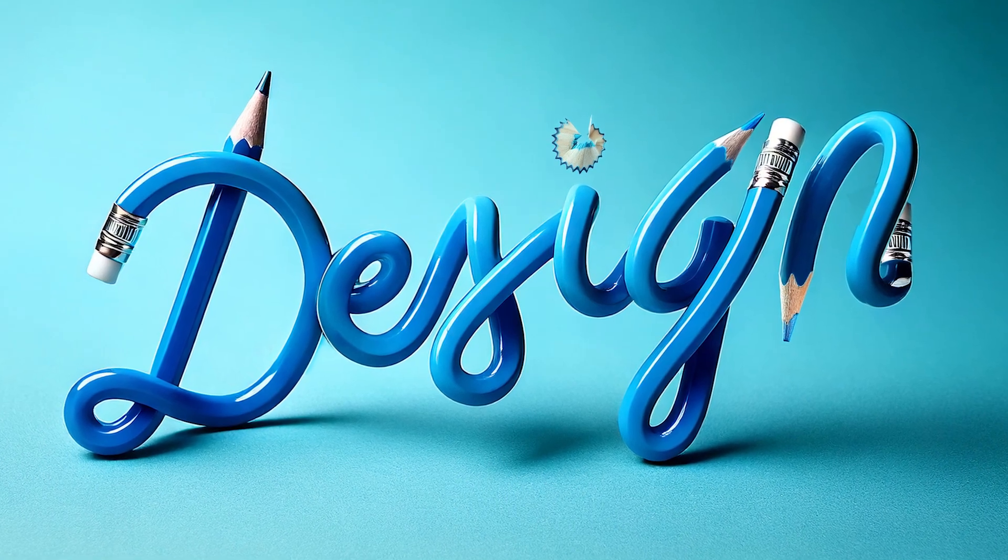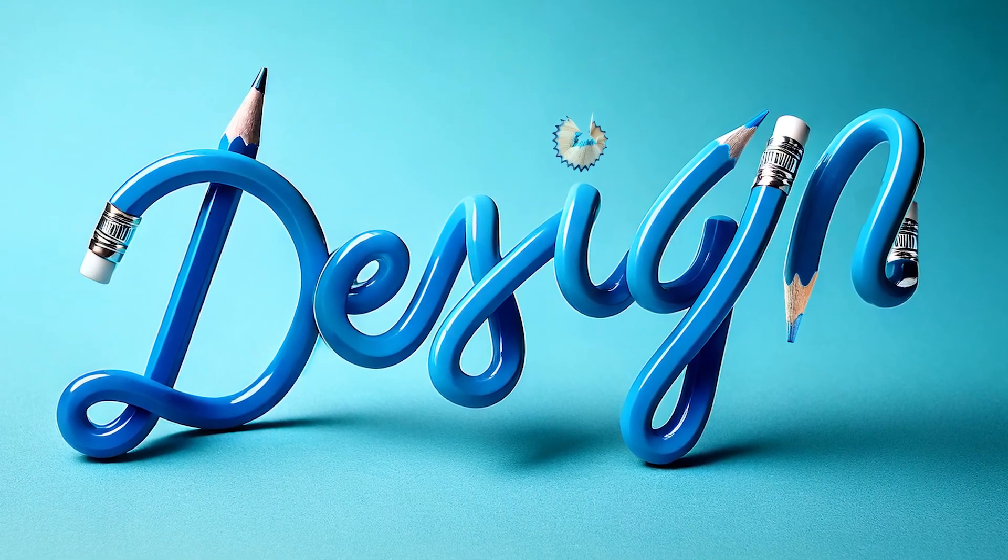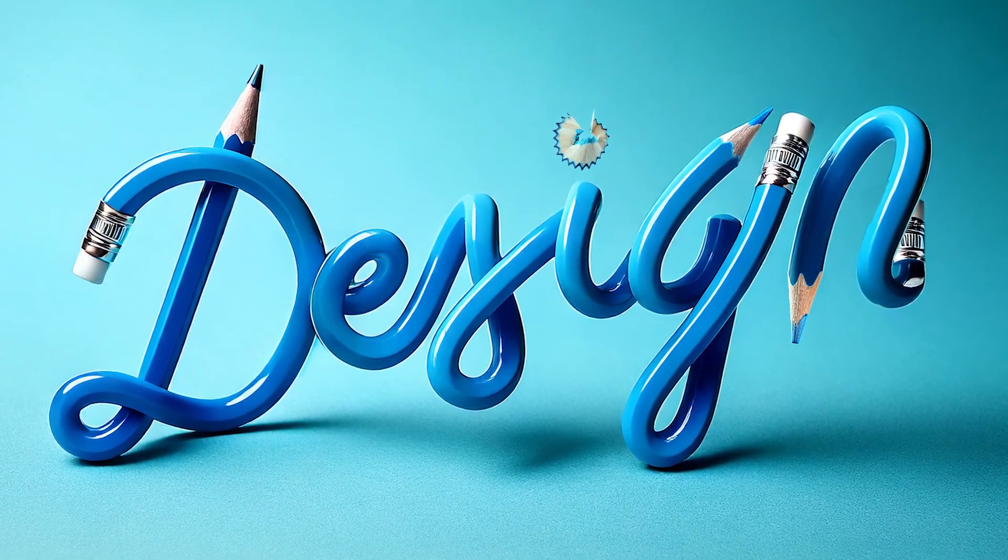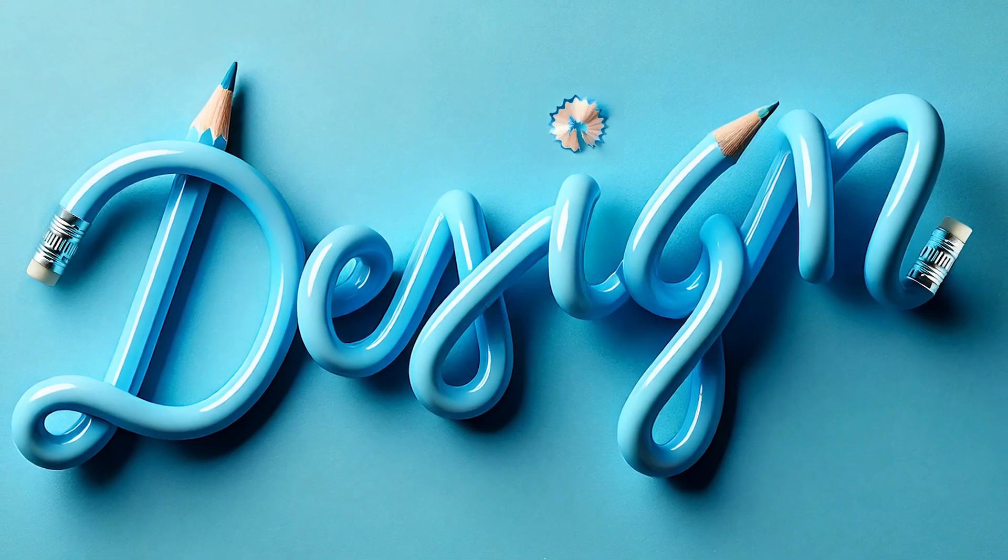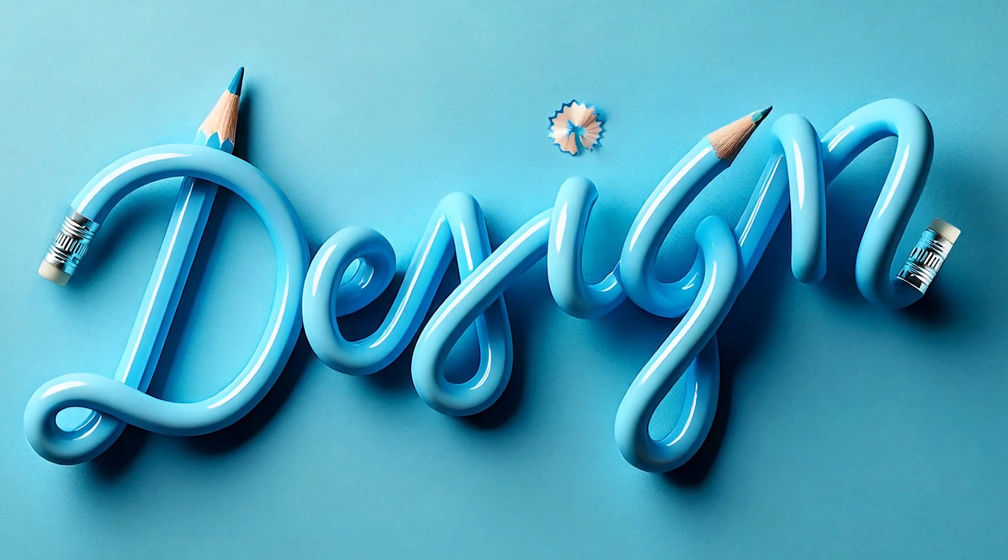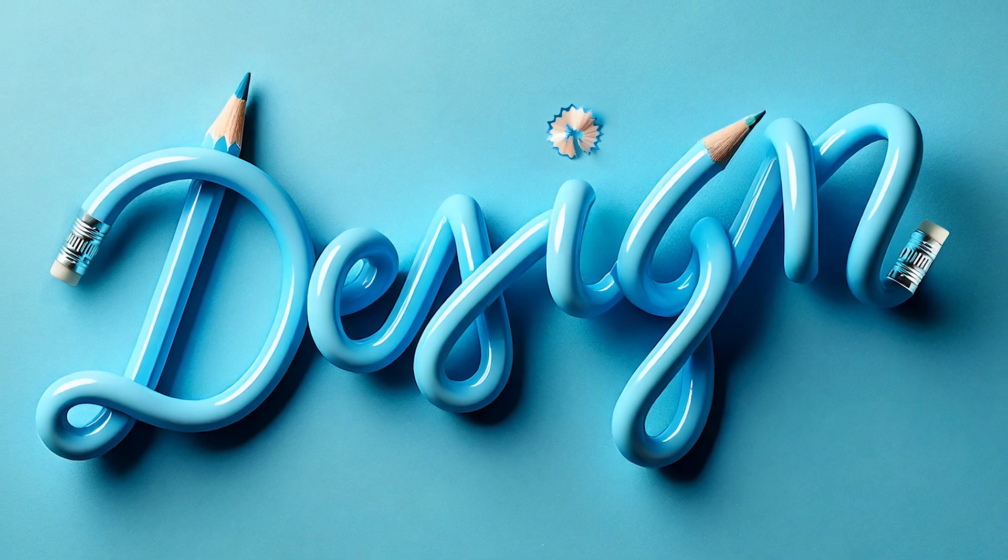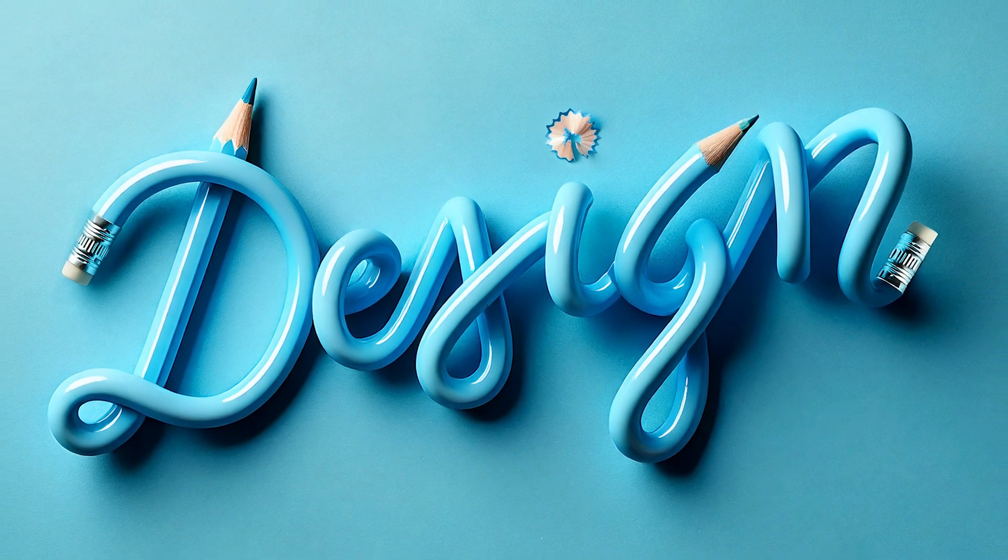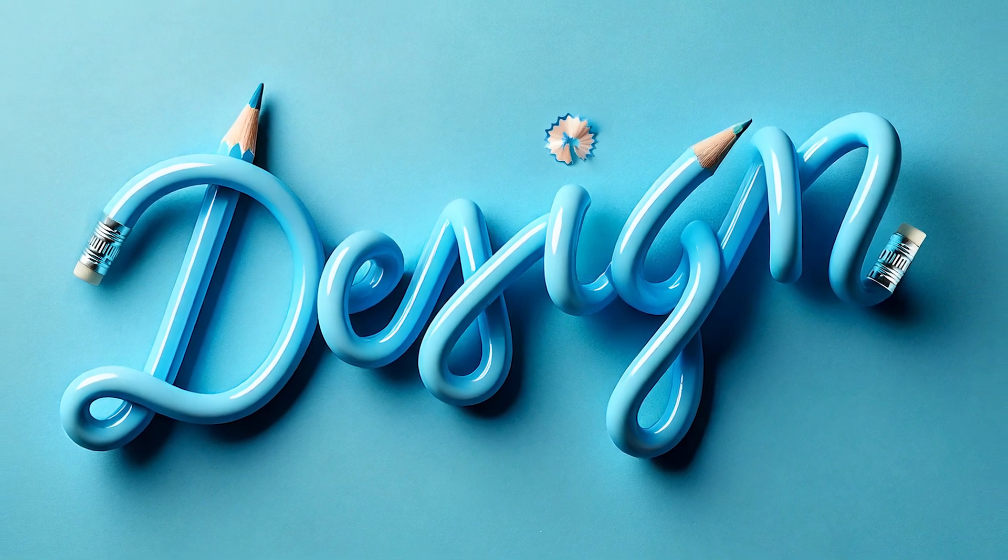Here is a step-by-step tutorial on how to create this 3D pencil text effect using Adobe Firefly. Stay tuned and I'll show you how.